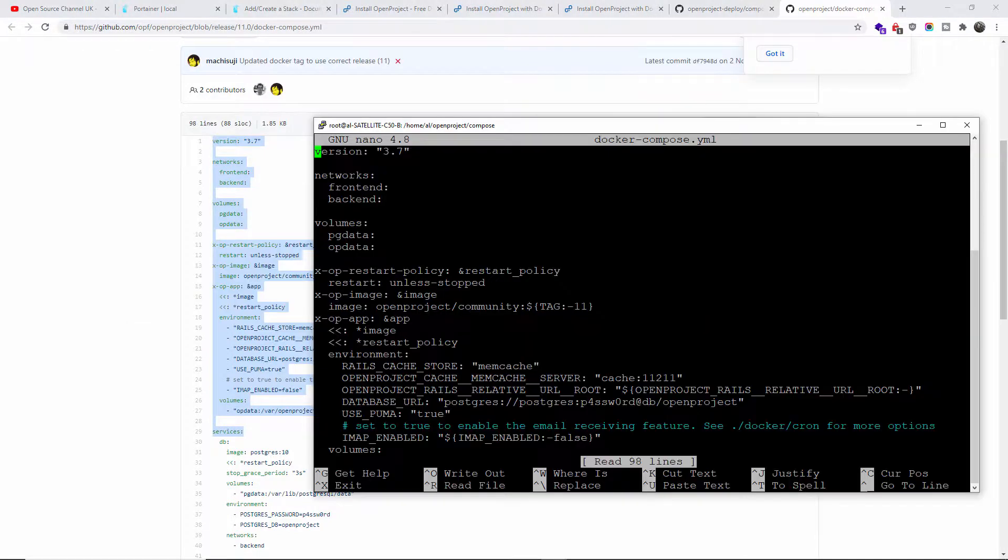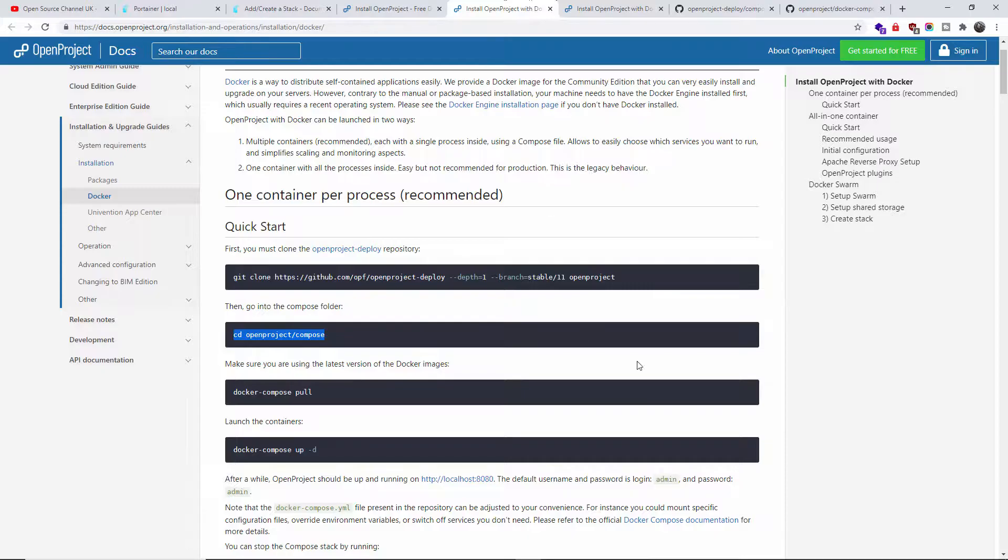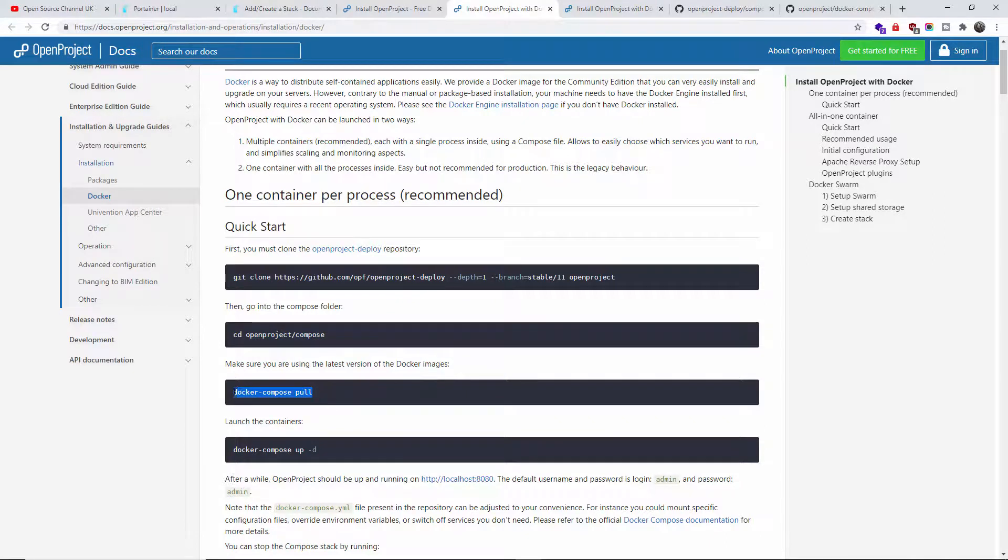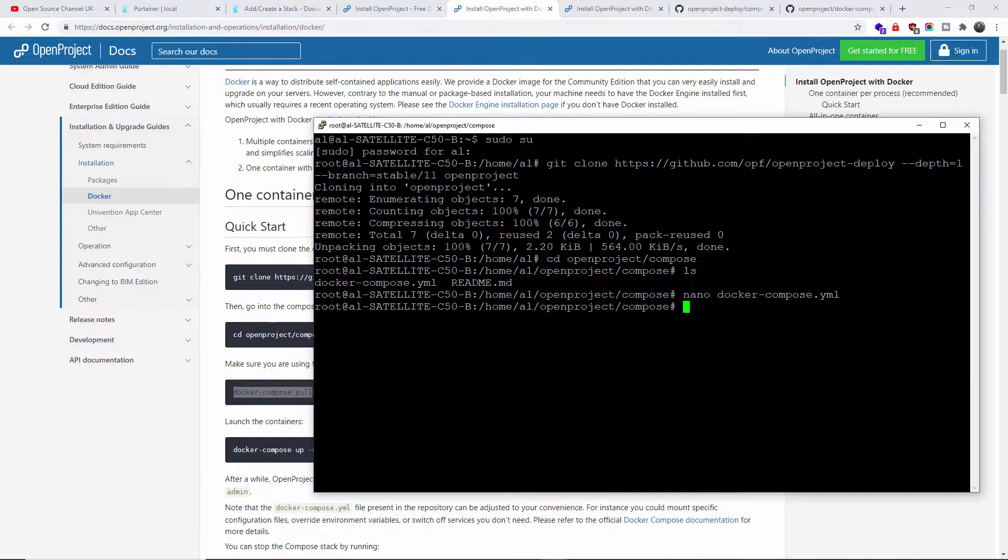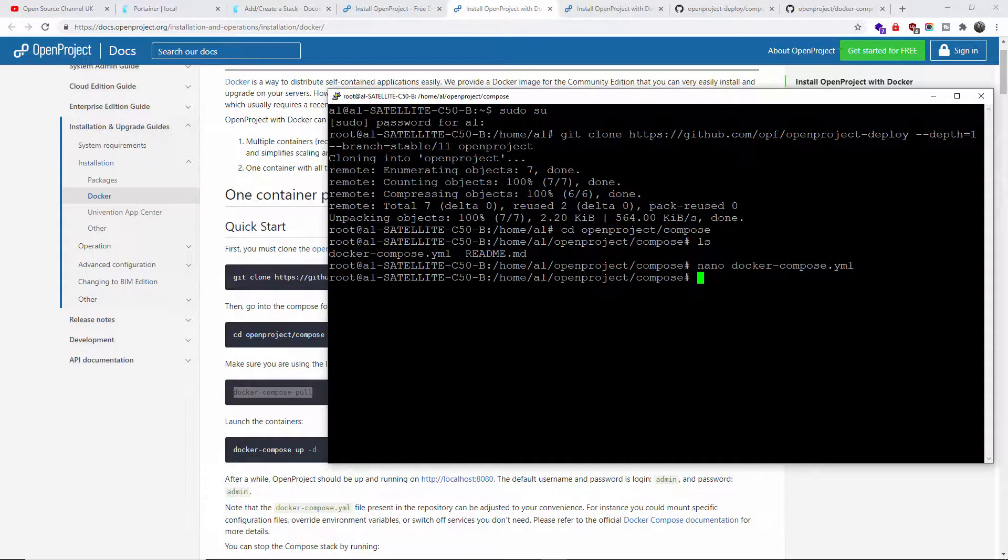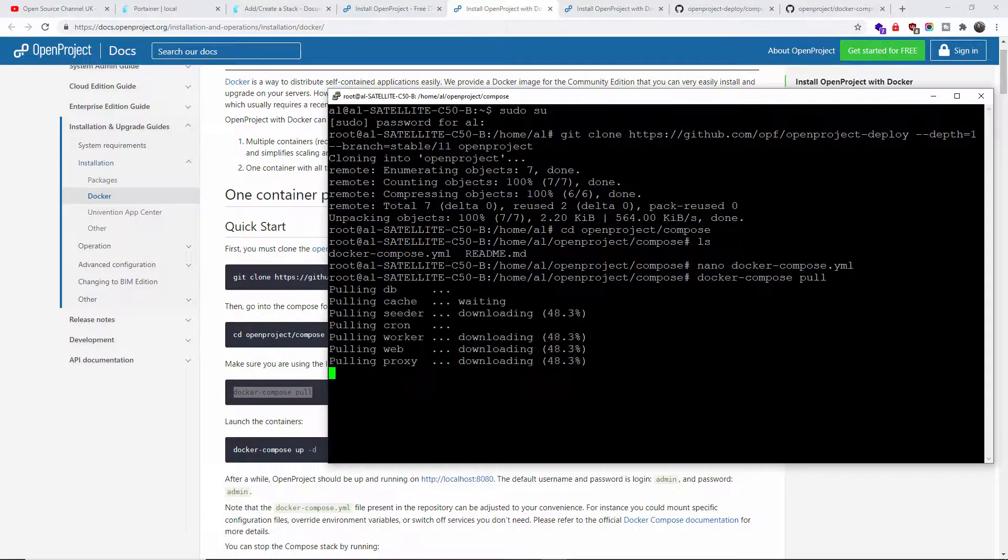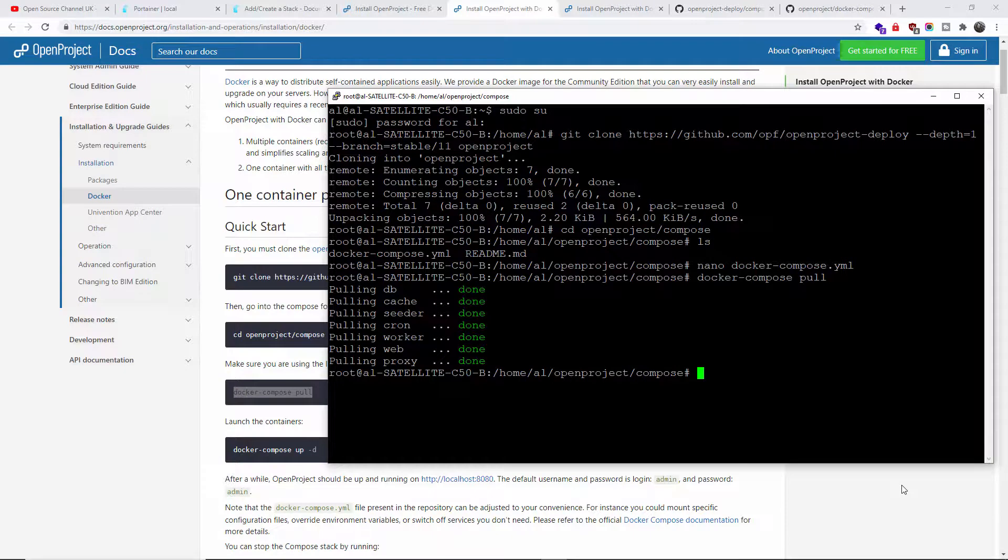I'm going to do Ctrl+X to exit. This is not what we're doing, just to show you. Now I'm going to do docker compose pull. Make sure you are inside the folder. I'm going to paste and press Enter. It needs a little bit of time, it's quite a big file. The pull has been completed.